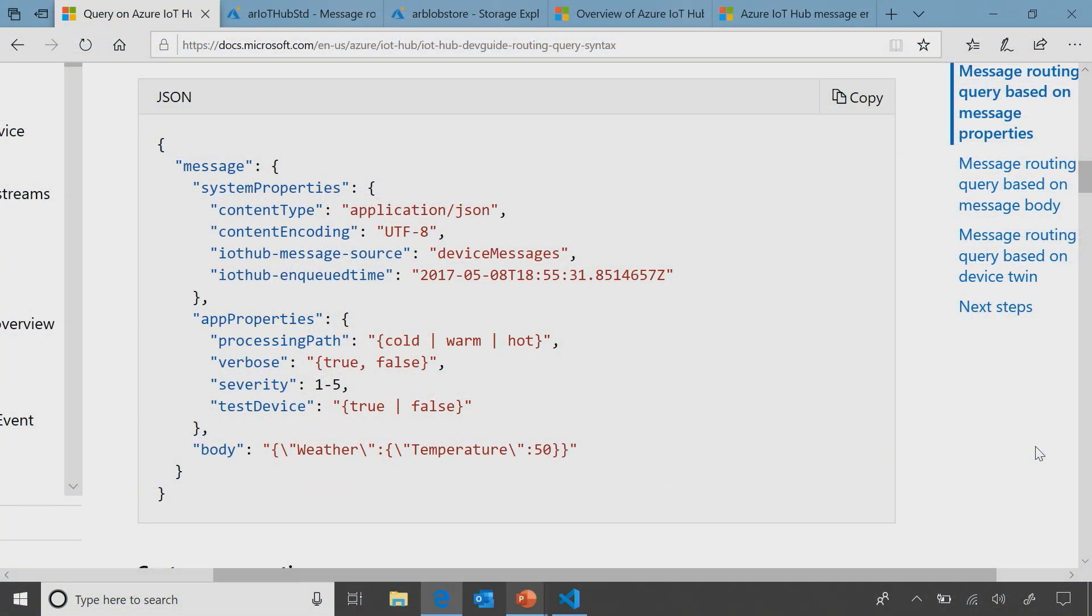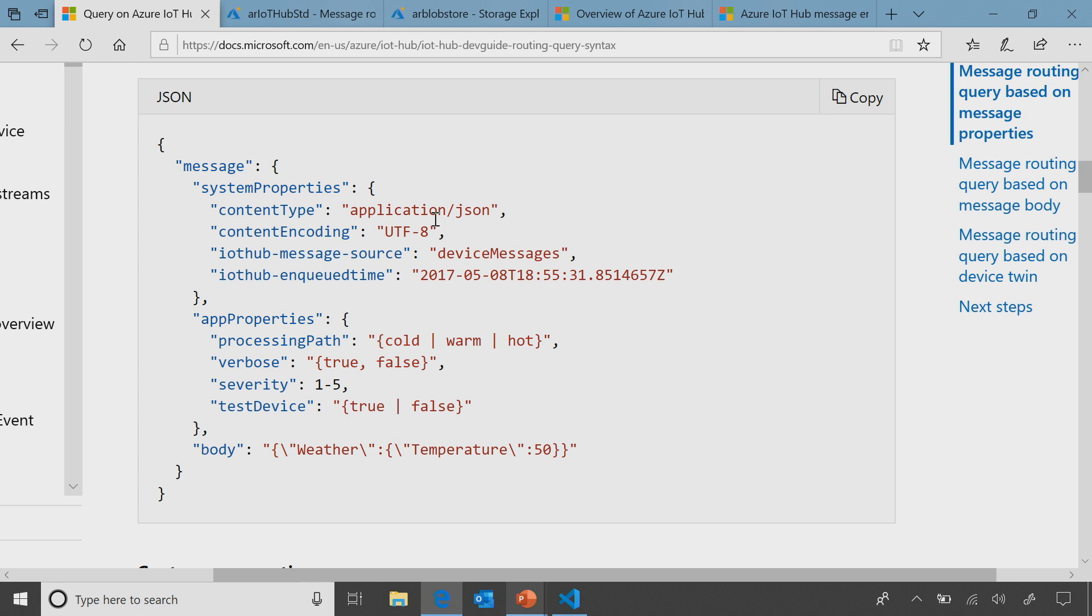So here we have a sample IoT Hub message, where on top you can see there are some system properties. These are properties that are standard on all IoT Hub messages. It's an envelope that we add to the message body. And these are mostly populated by IoT Hub except these two important ones, one being content type and content encoding. We require users to add this in their device SDK, so that IoT Hub can understand that whether this is JSON or not.